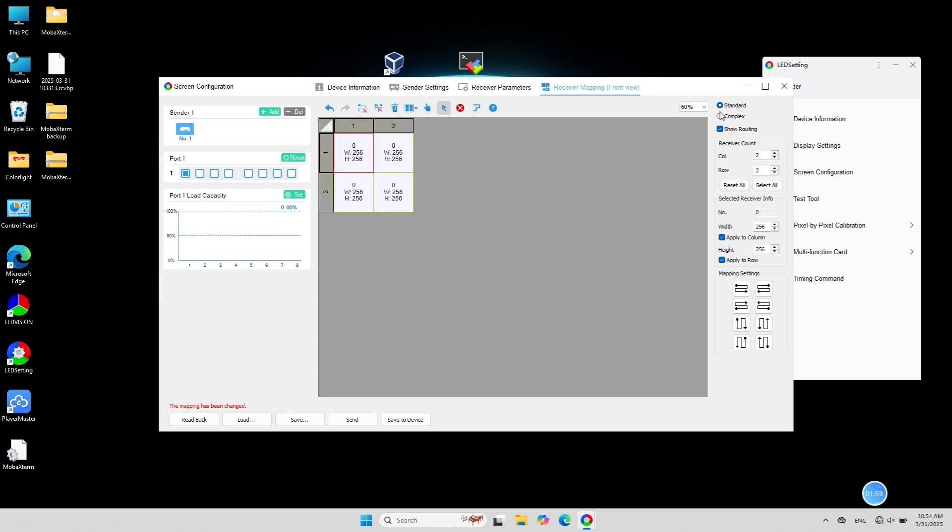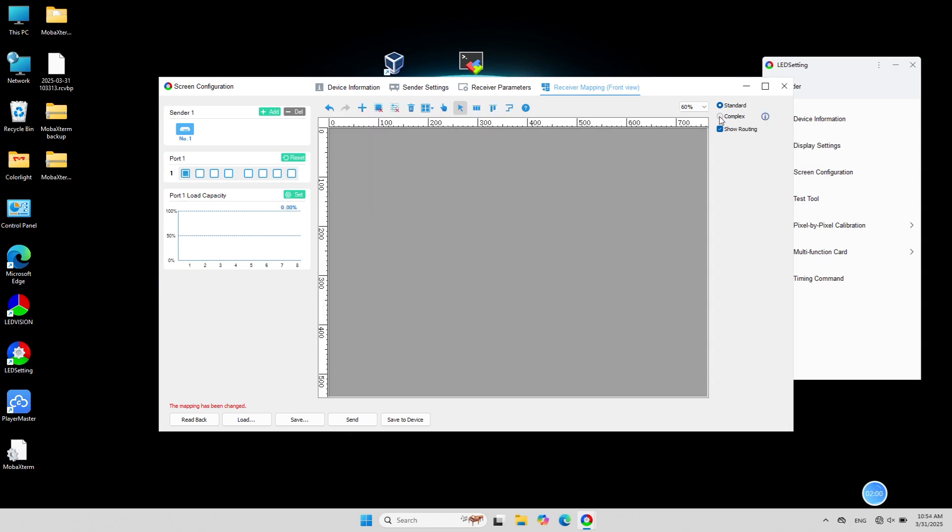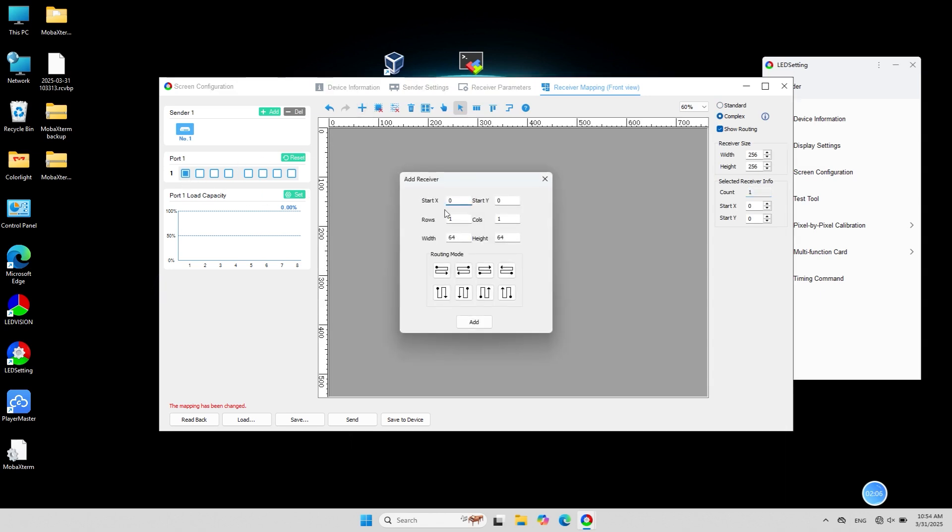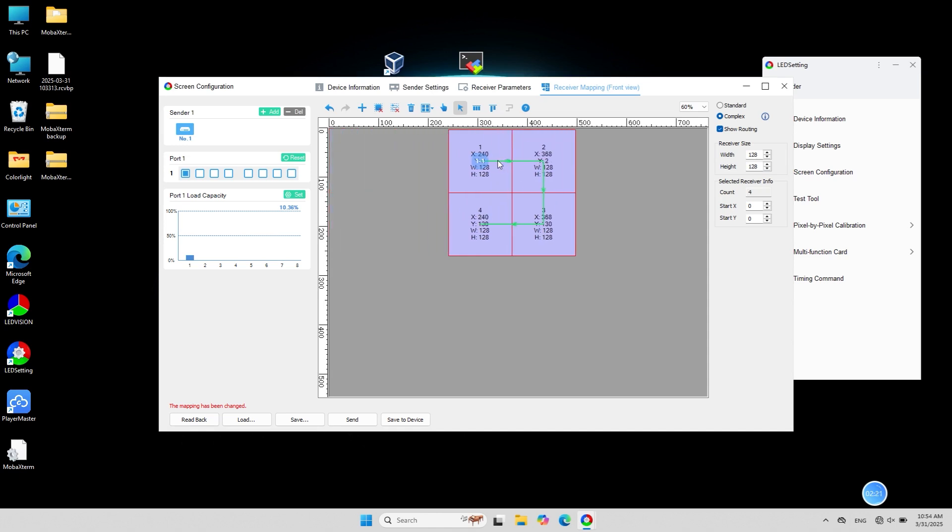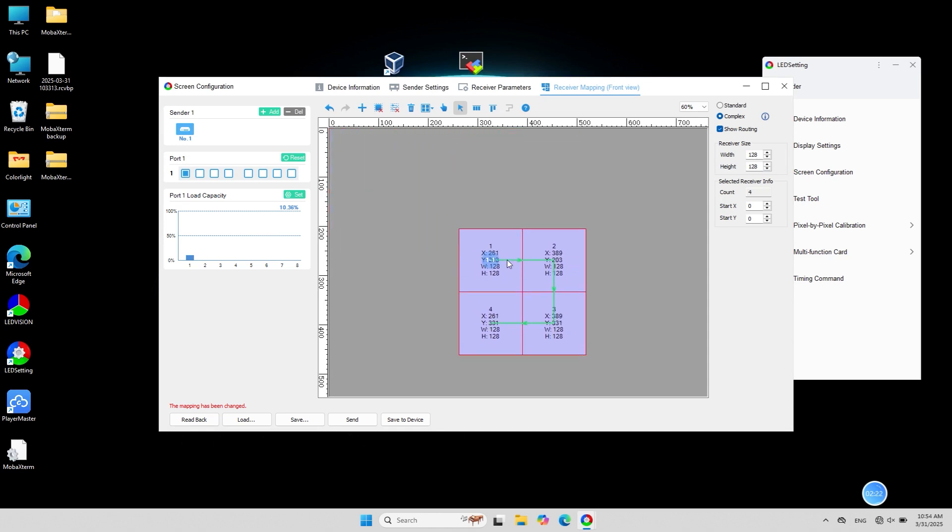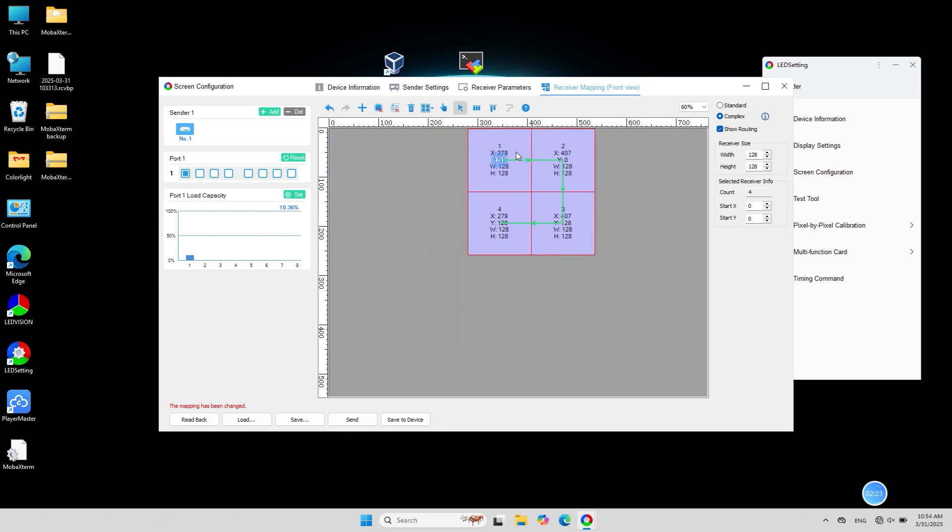In complex mode, first select the corresponding network port, then click add receiver at the top to edit the number, size and starting position of the receivers. You can also left click and hold the receiver card to drag and reposition it.